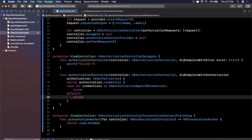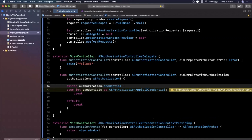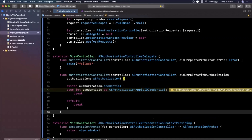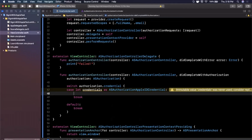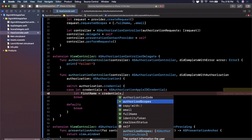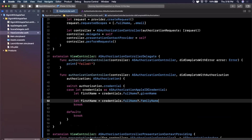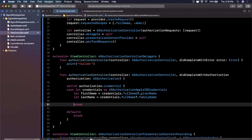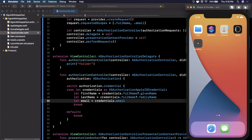There is a third case you can add for silent re-authentication if the user has already signed in, but that'll be covered in another video. From the credential you can get `credentials.fullName?.givenName` for the first name, `credentials.fullName?.familyName` for the last name, and `credentials.email` for the email address.